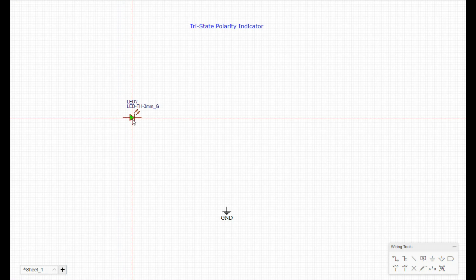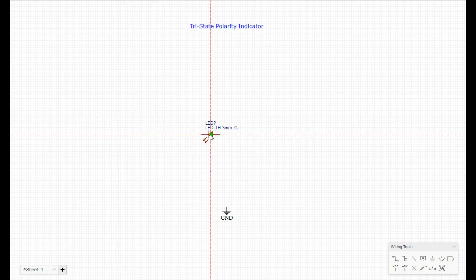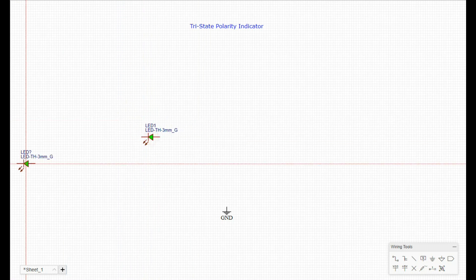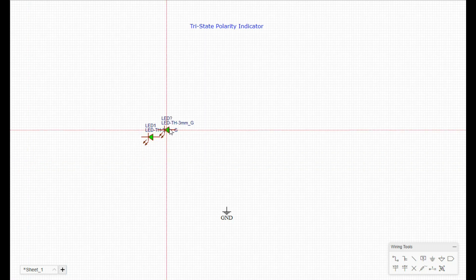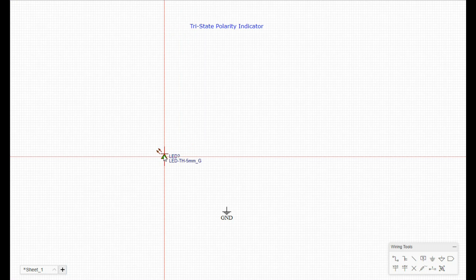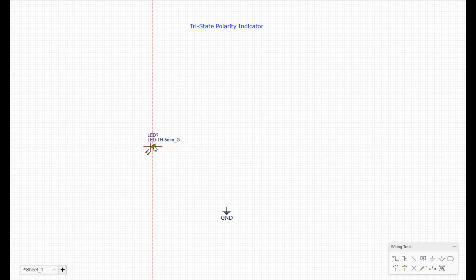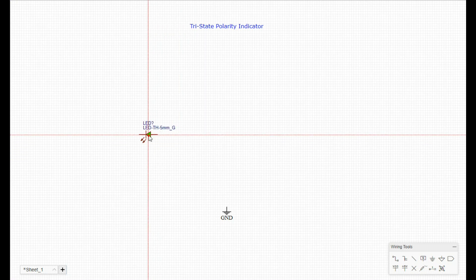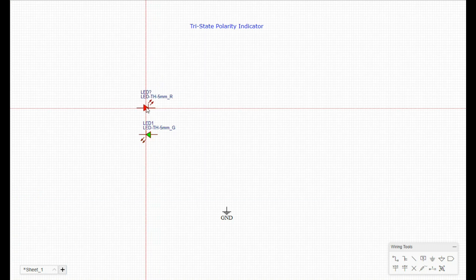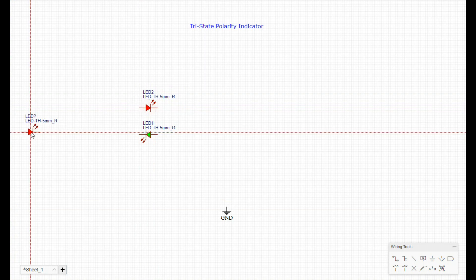So we're going to start out with a five millimeter green LED in this configuration, and then we're also going to throw in a five millimeter red, and they need to be in opposite polarities just like this.